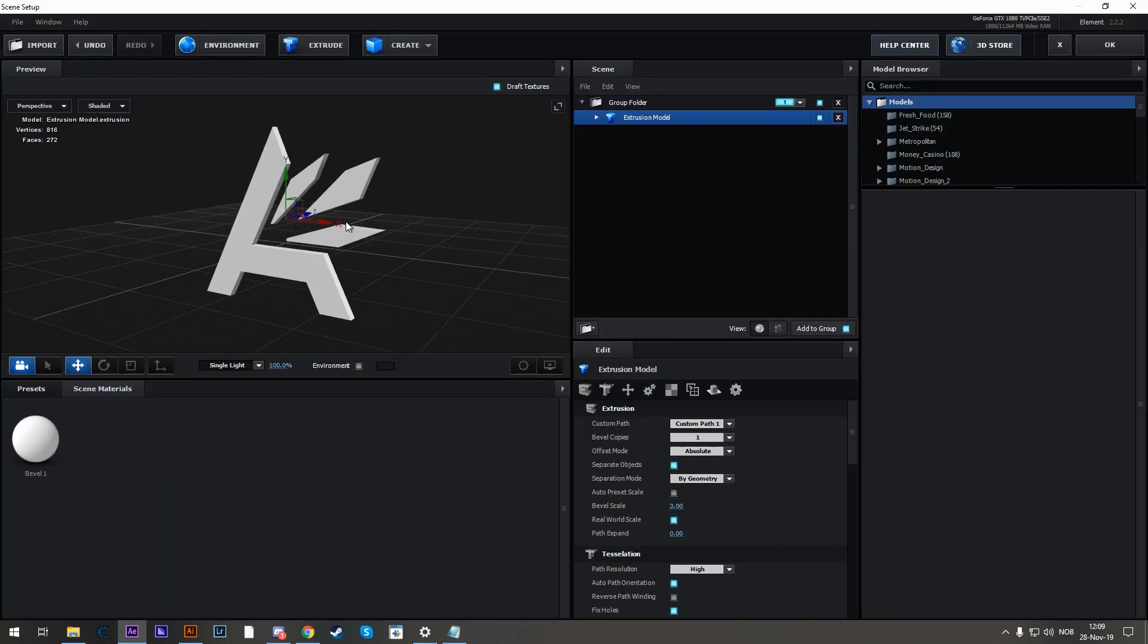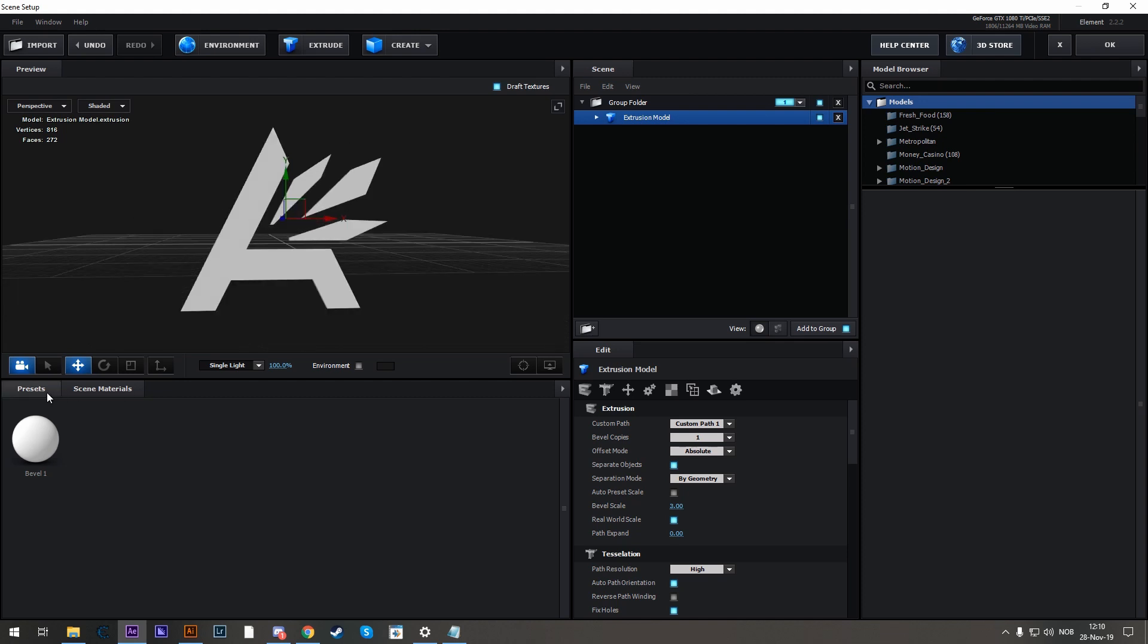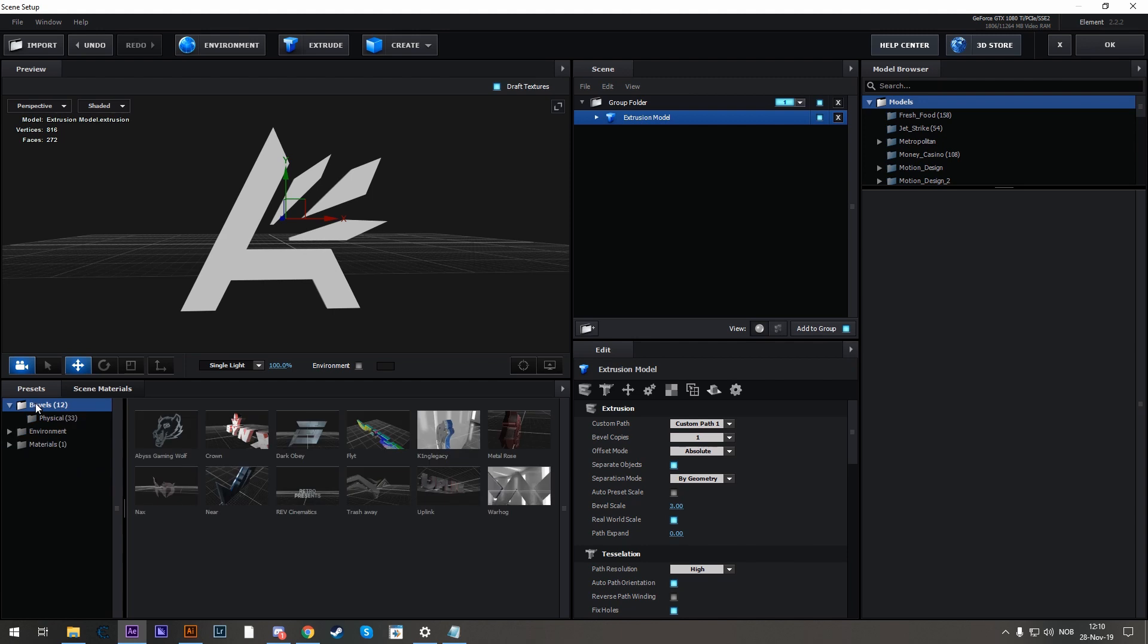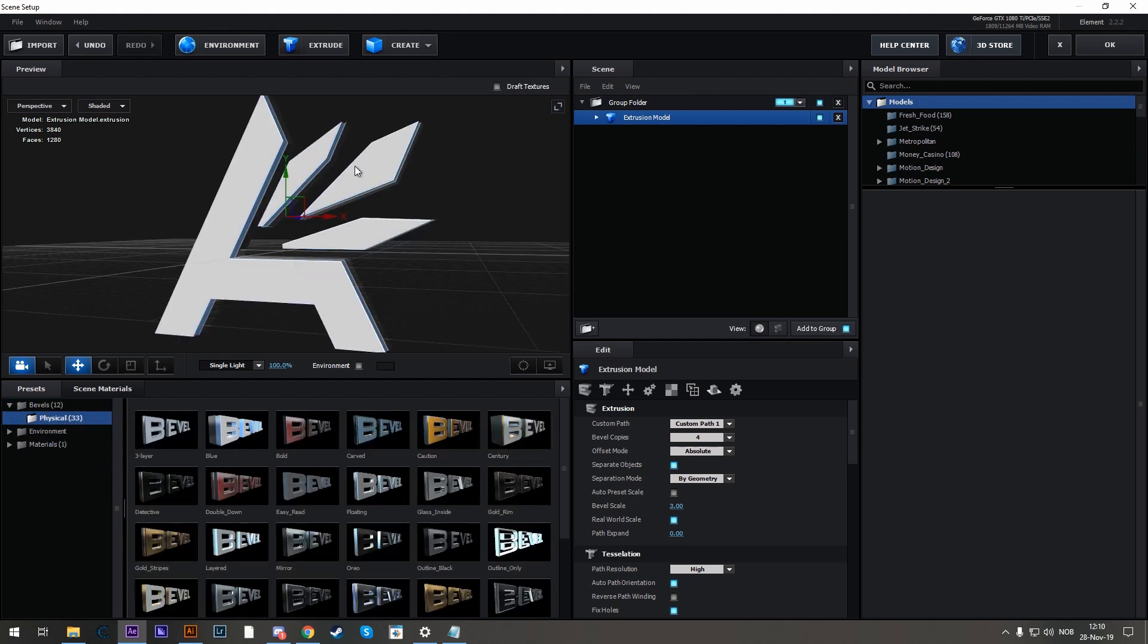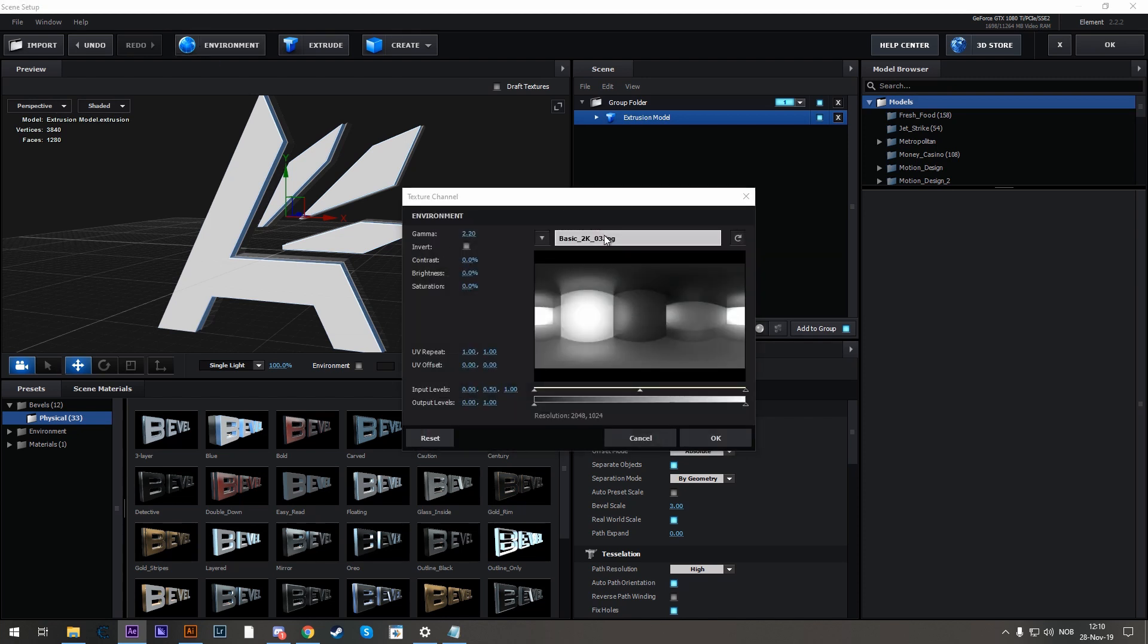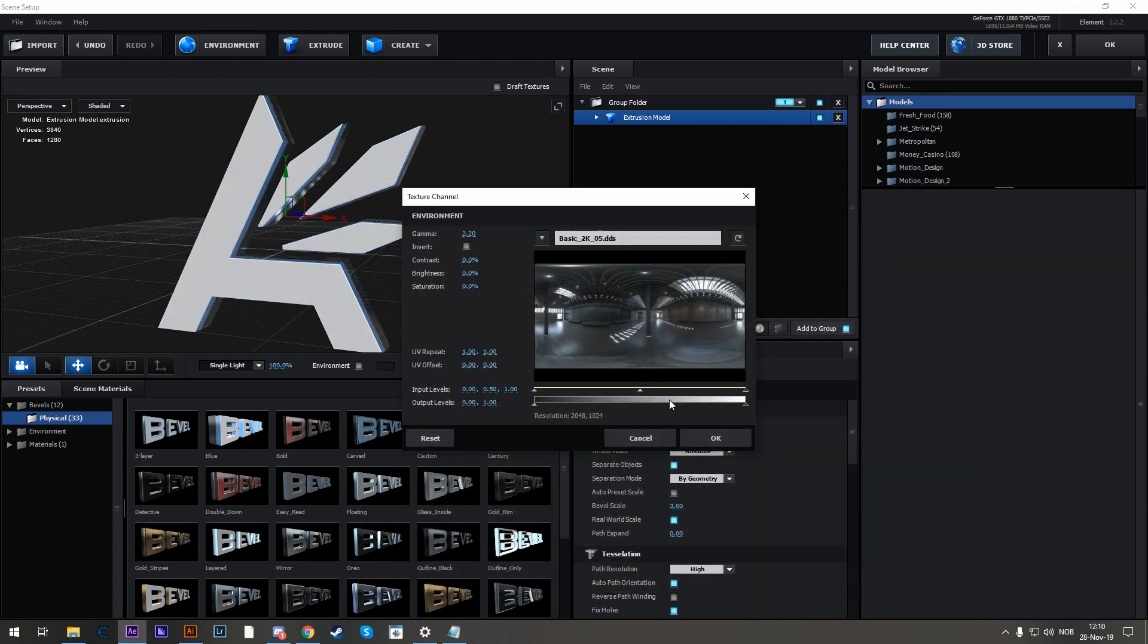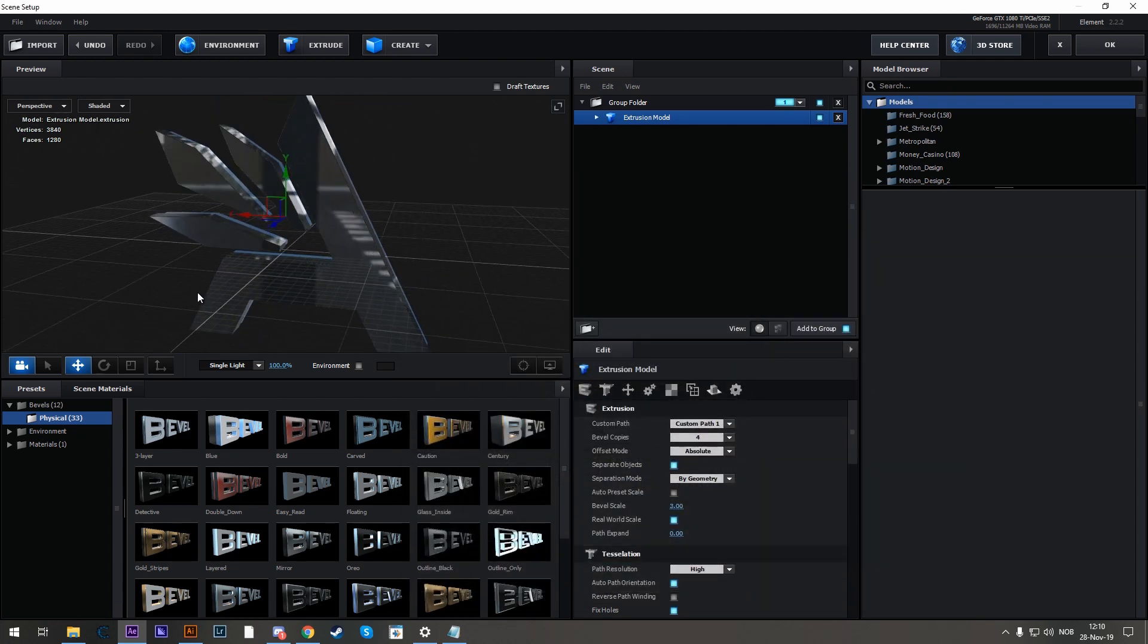Now we have to create our bevel that we have. So let's go down here to Presets, Bevels, Physical and choose Blue Number 2. And to create some nice reflections, head over to the Environment tab, click on the name and choose Number 5. I personally find that one really nice.